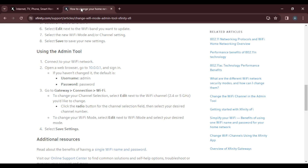To change your Wi-Fi mode, select Edit next to the Wi-Fi mode — either 2.4 GHz or 5 GHz — then select your desired mode, which in this case is 2.4 GHz. Once you're done, click Save Settings. You have now successfully changed to 2.4 GHz on your Xfinity Wi-Fi.